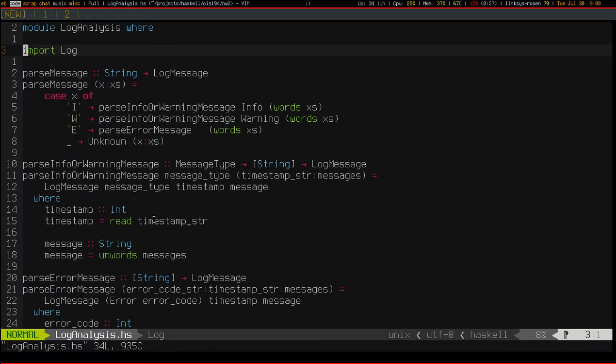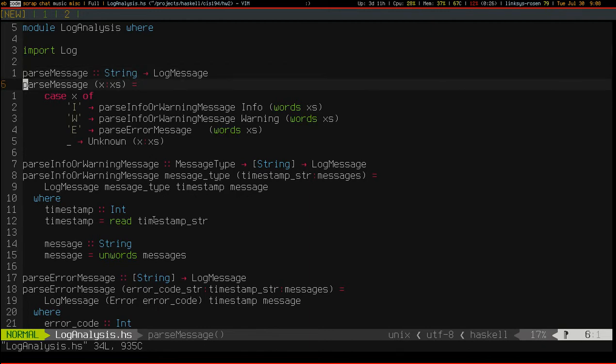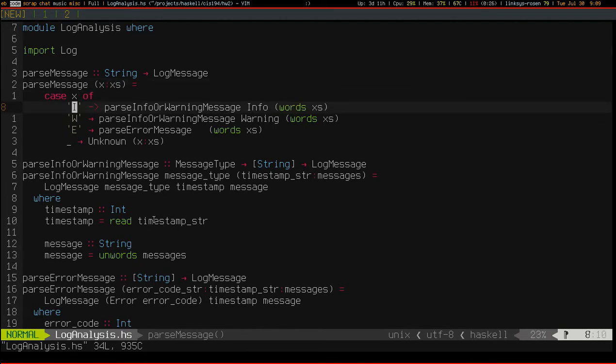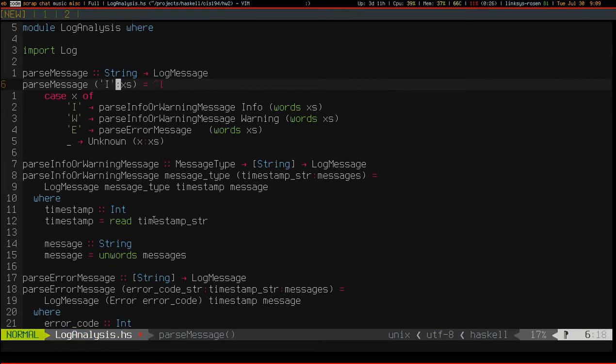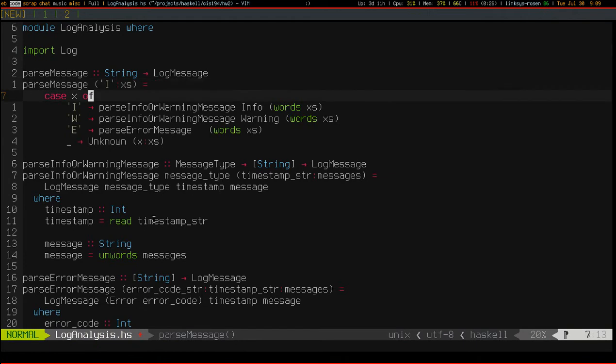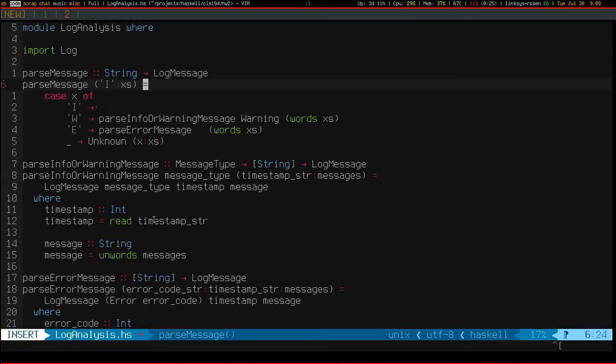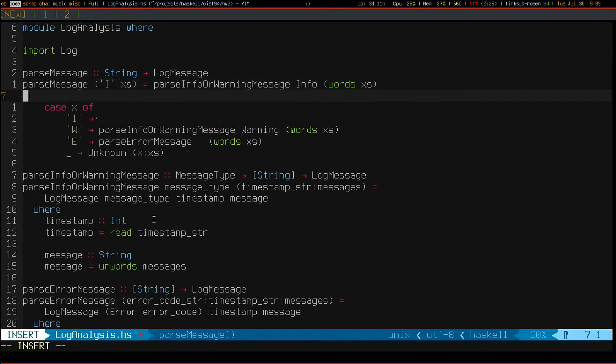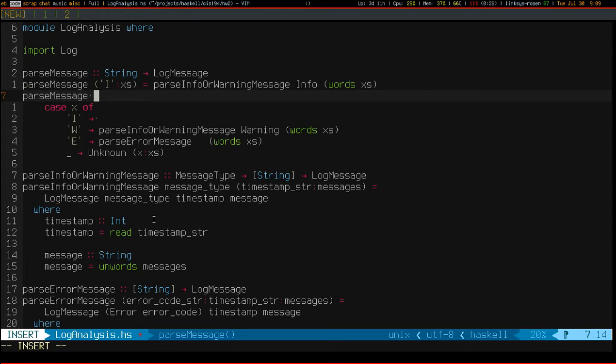So first and foremost before moving on to implement new features I'd like to do a small amount of cleanup and that cleanup is just I think I want to move this case into the patterns that I'm matching against. So this will become case i on x's and that will be simply parse info or warning message, same call as before. I'm just moving these patterns from a case statement or expression to the actual patterns of the function.